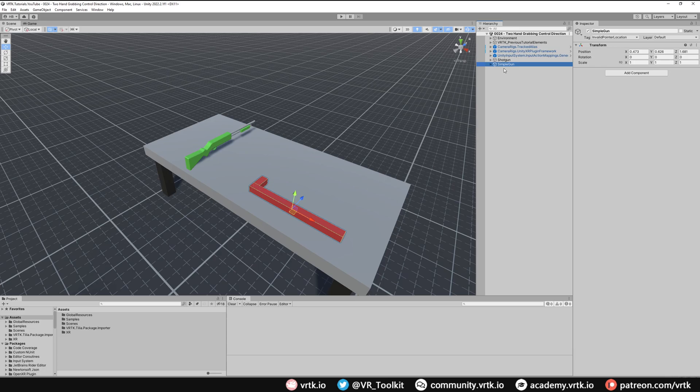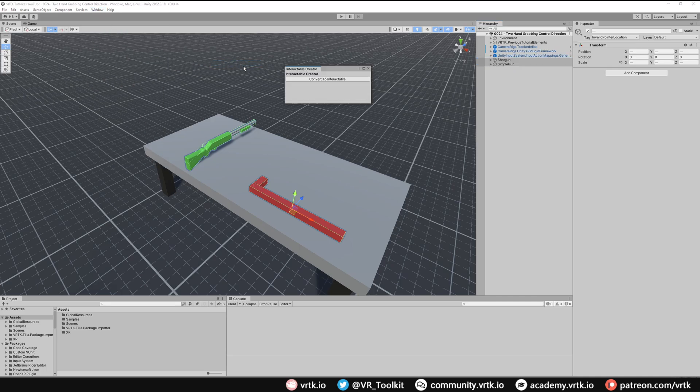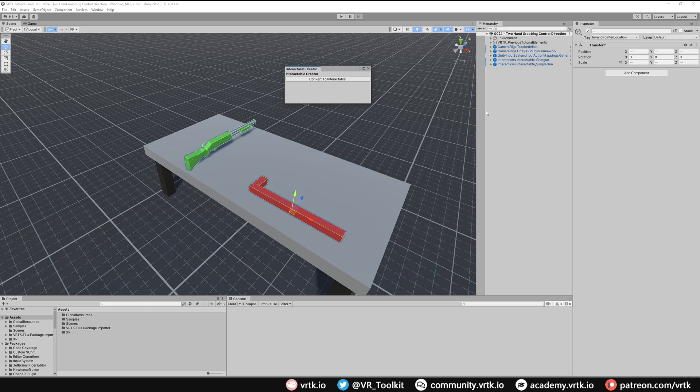So to start with let's just turn both of these into interactable objects. With both of them selected we go to Window, then to Tilia Interactions Interactable Creator. And again both of them selected, click convert to interactable. We can see both of them have now been converted into an interactable object. We can close the interactable creator window down now.